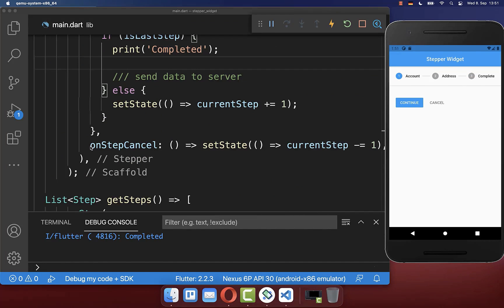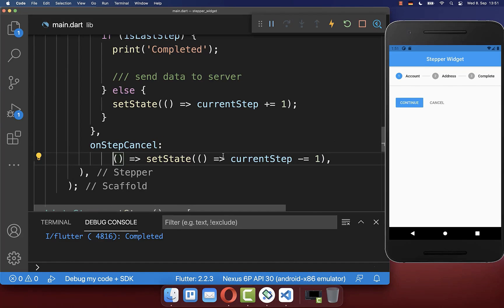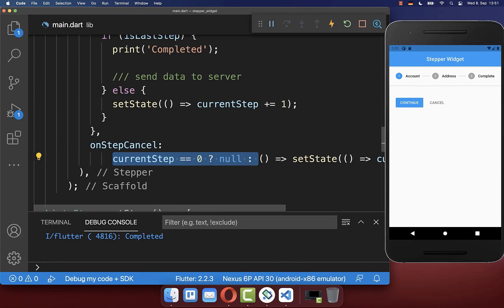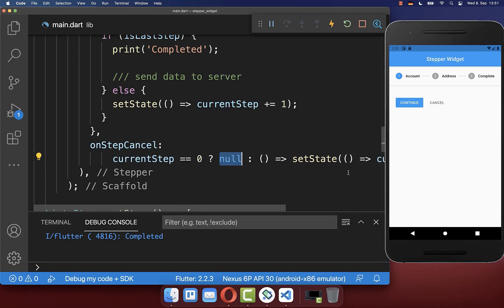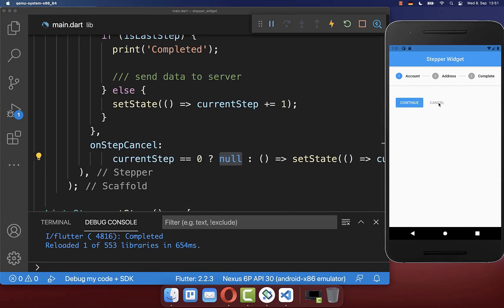We also want to make sure we cannot click the cancel button on the first step. So we check if the current step is the first step, and if so we return early. With this the cancel button is disabled and cannot be clicked on the first step.